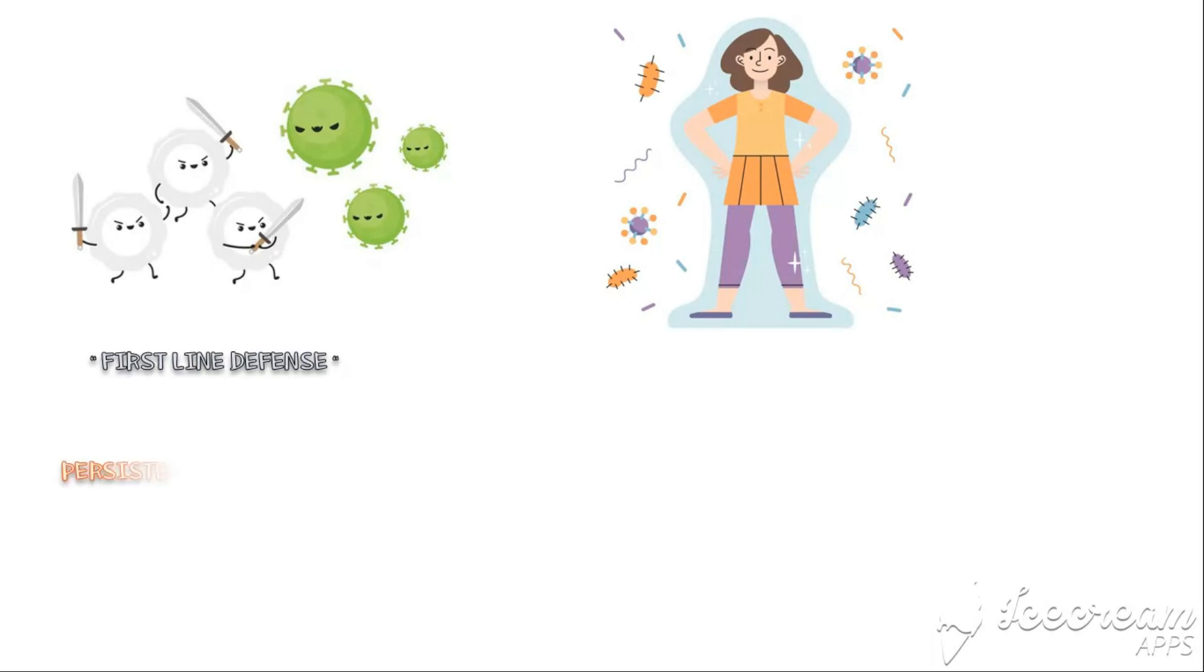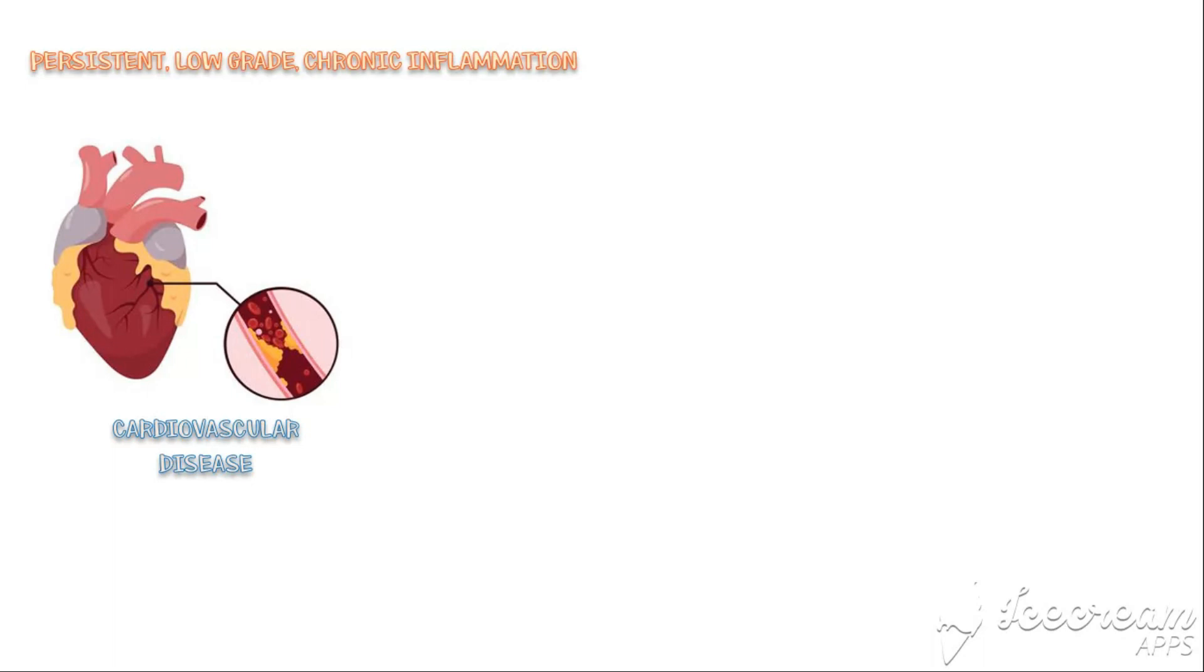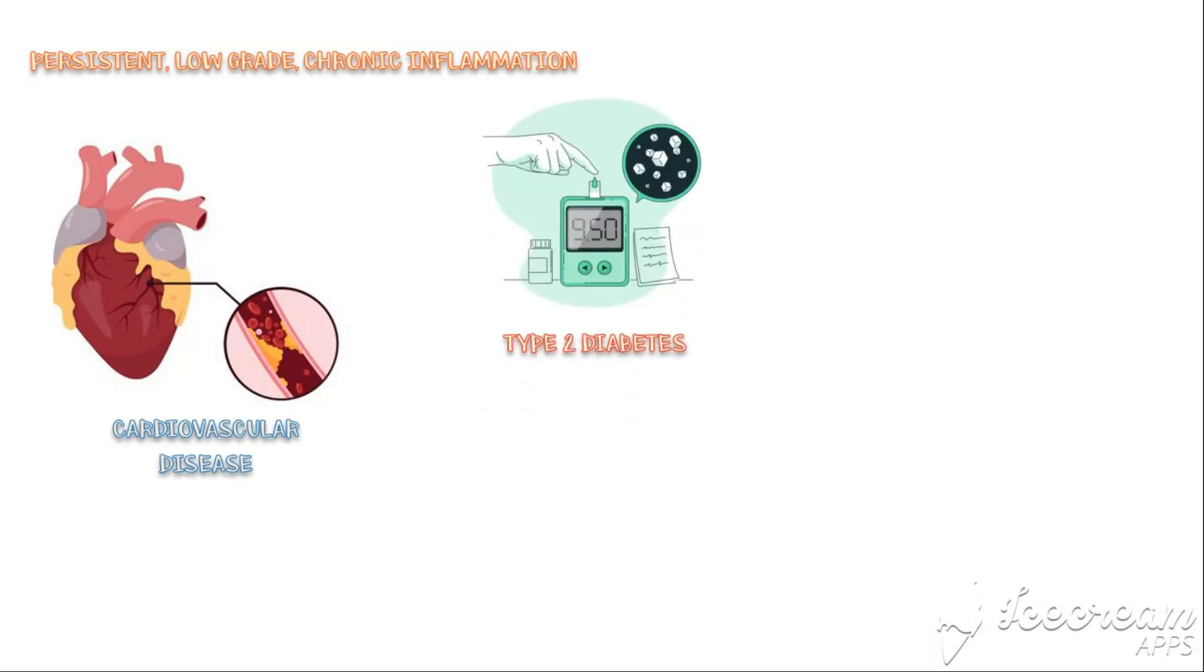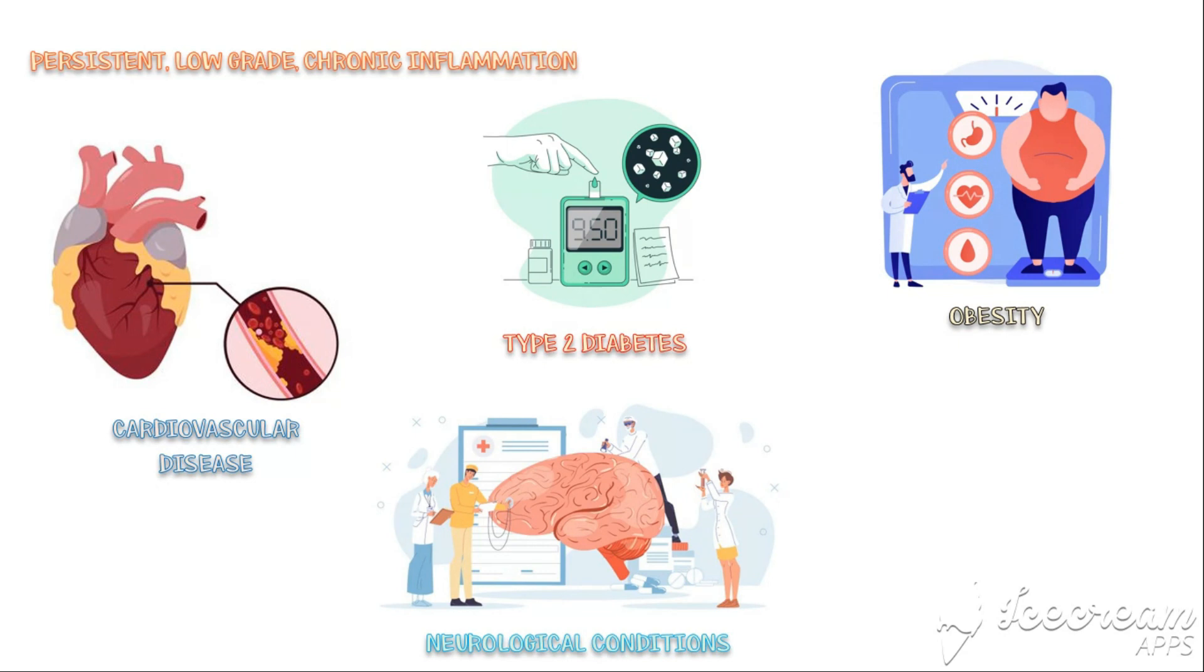On the other hand, persistent chronic inflammation can lead to tissue damage, which will eventually result in a variety of disease conditions. Persistent, low-grade, chronic inflammation is the key factor behind the pathogenesis of cardiovascular disease, and it is also associated with the risk of developing type 2 diabetes, obesity and insulin resistance, as well as certain neurological conditions like dementia and depression.